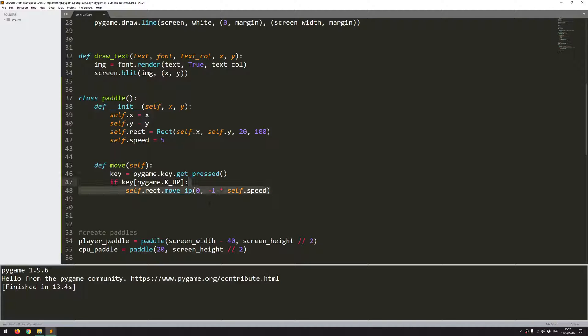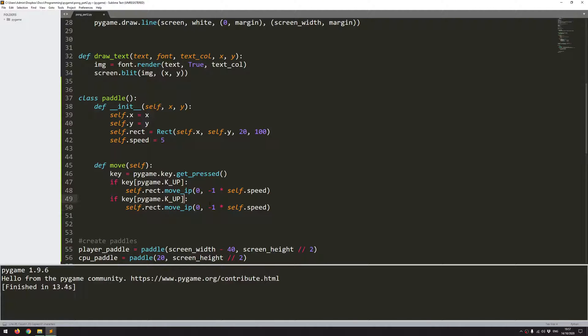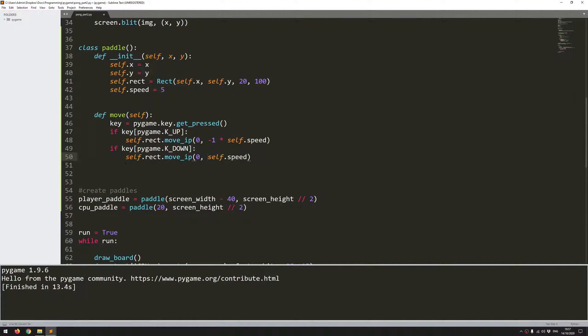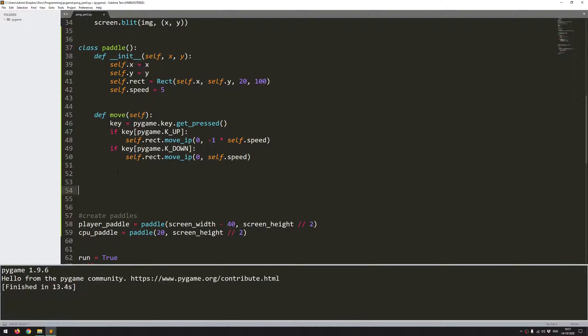And now I do the same thing for the down key. So if the down key has been pressed, I now want to move again, nothing in the x direction, because I'm not moving left or right, but I am moving down. So the y coordinate is increasing. So that will move the paddles up and down,